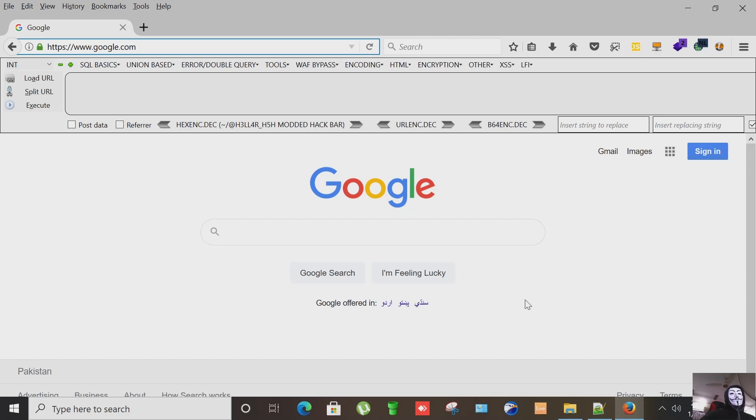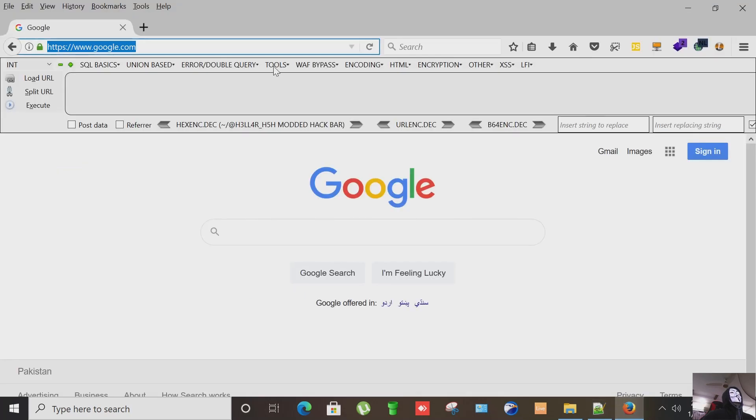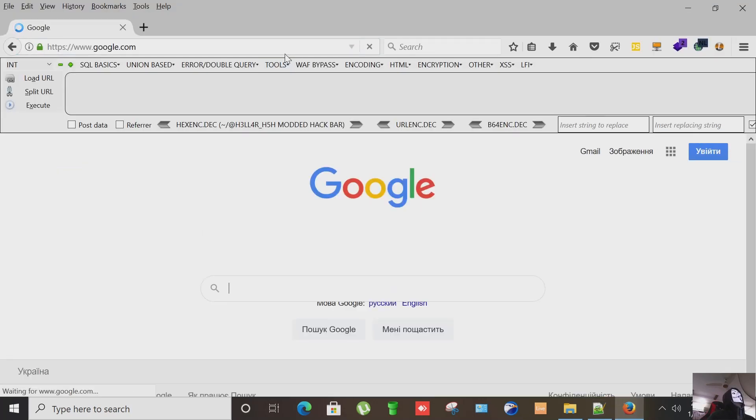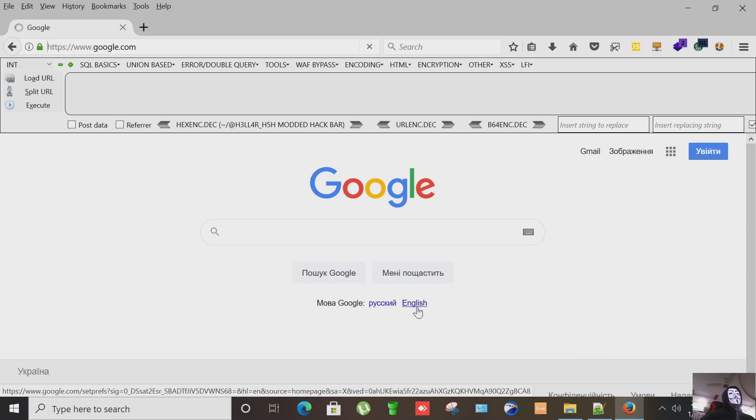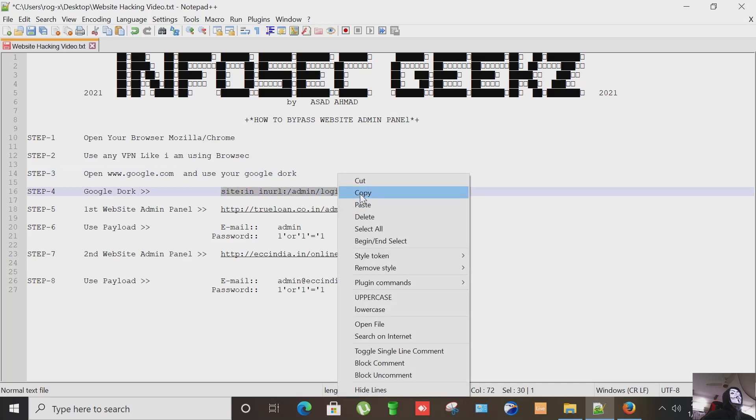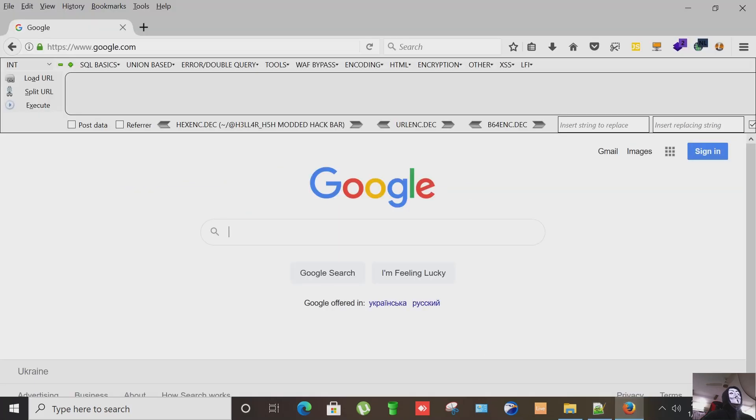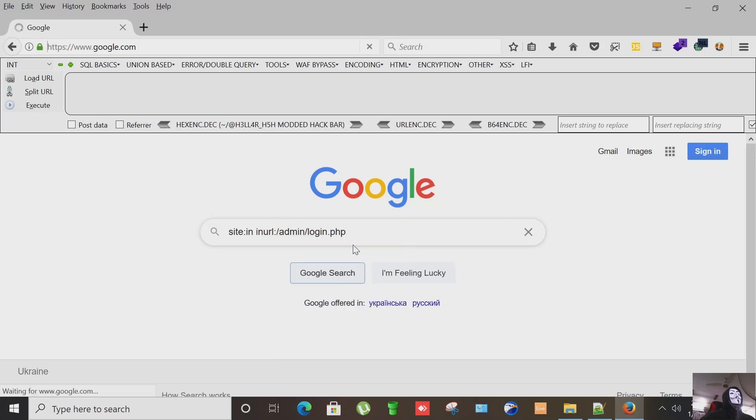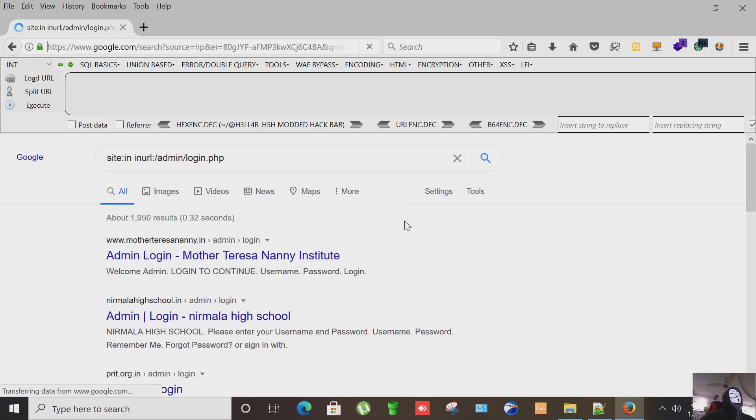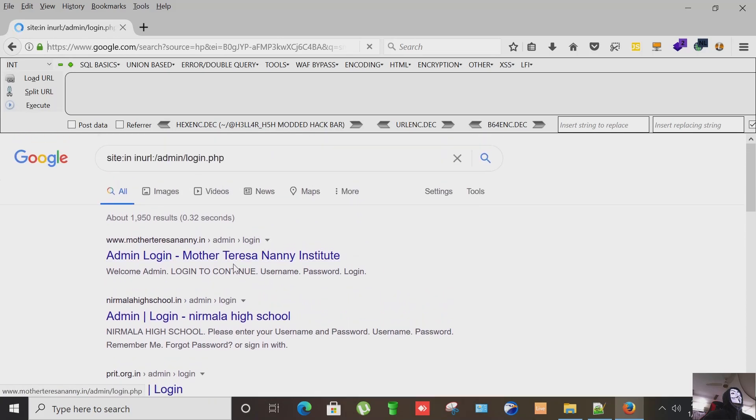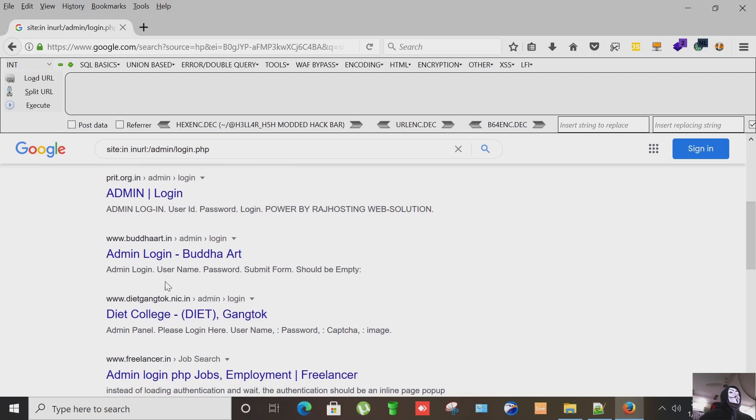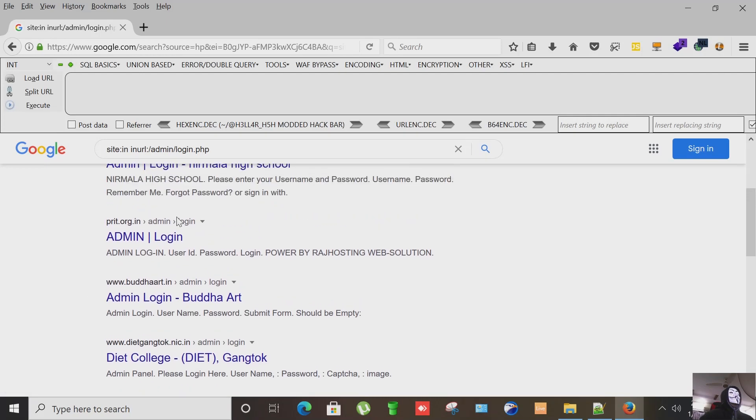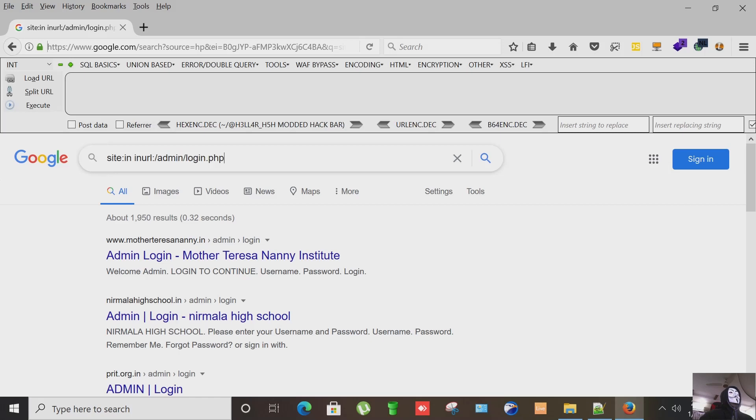Now I'm going to open Google and using this dork, let's paste it here. Now from here we get bunches of sites with their admin panels. With this dork we can get admin panel of almost any website.